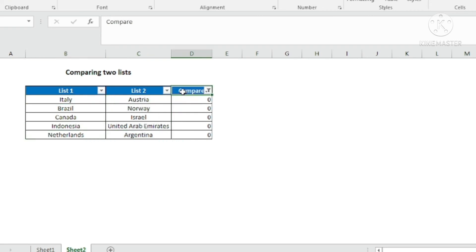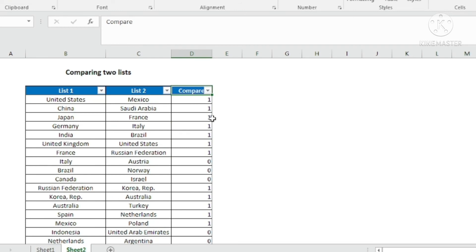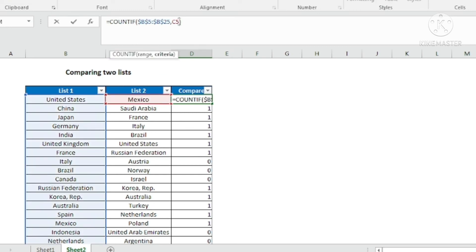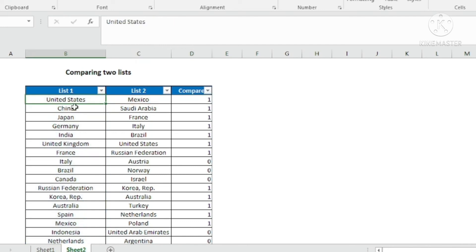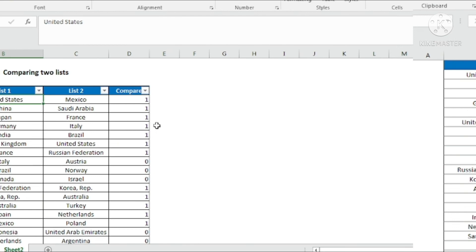Another way of comparing the two lists is to find names in list 2 and list 1. If you want to compare list 1 with list 2 using COUNTIF, just reverse this: take the range of list 2 and use the first cell in list 1 as the criteria. This way you compare list 1 with list 2.